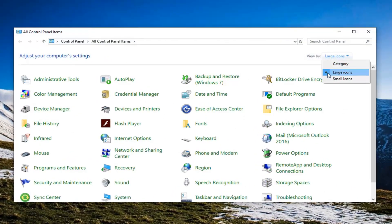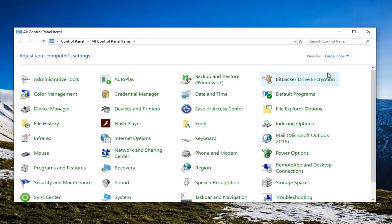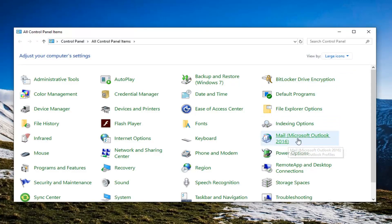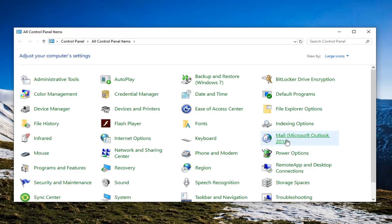Set your view by to large icons and then select mail. It might in parentheses have a different version of Microsoft Office than I currently have, but it should just say mail in the name of it. Go ahead and left click on it.